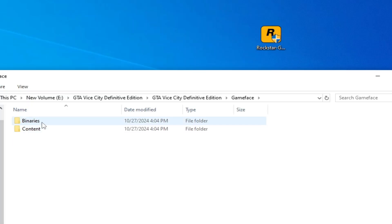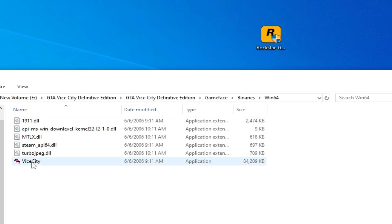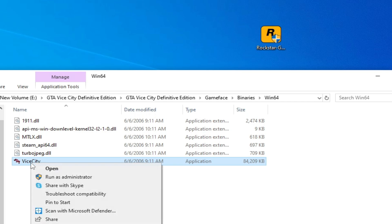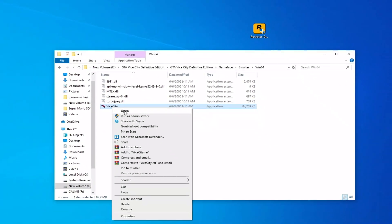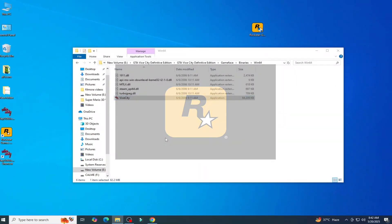Solution number three: go to your game base folder, then to the Binaries folder, then to the Win64 folder. You can see another application file for the game. You can open your game with this application. Right-click and run as administrator or just open it. As you can see, it's working.